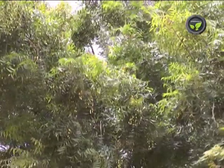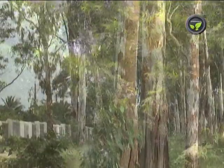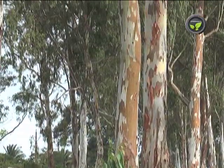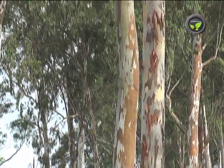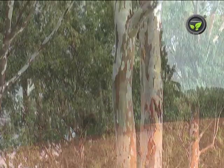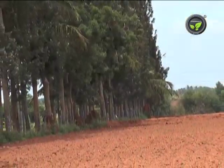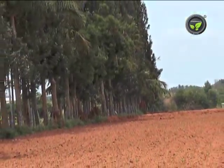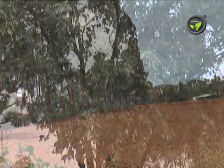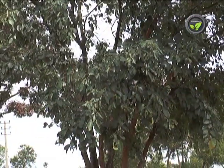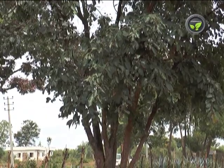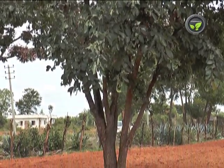Leguminous species will enrich soil fertility by nitrogen fixation. The plants contributing to biodiversity and species with commercial value are given more priority in the Agroforestry system. Let us study a few important Agroforestry species now.